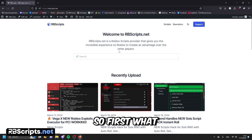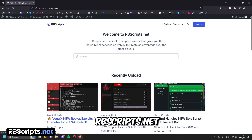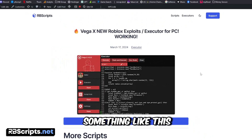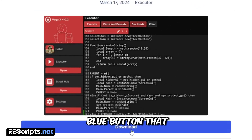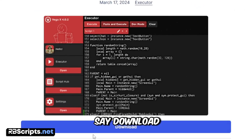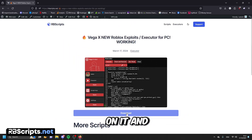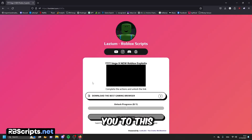So first, what you need to do is open the first link in the description, or go to rbscripts.net and search for Waker Egg. You will see something like this, and you will see the big blue button that says download — click on it, and it will take you to the page.